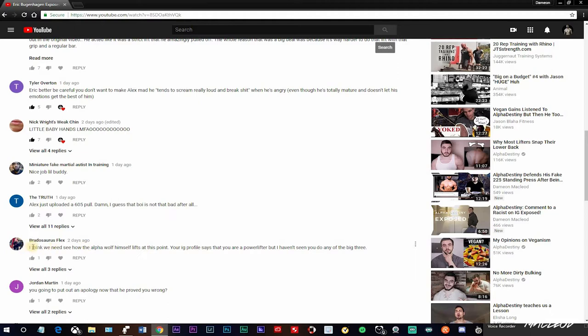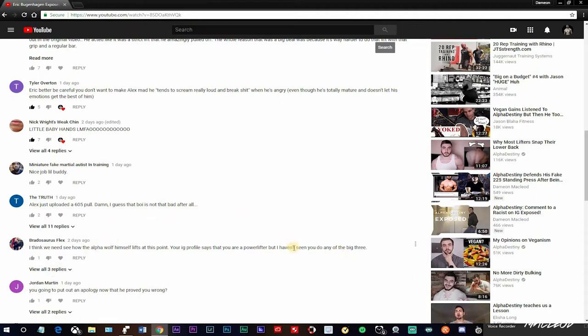Like this one here. I think we need to see how the Alpha Wolf himself lifts at this point. The IG profile says that you are a powerlifter, but I haven't seen you do any powerlifts or the big three. First of all, powerlifting is what you want it to be. Meaning, you can be a bench presser, a deadlifter, or a squatter, or all three. Or just one. Either one. Doesn't matter.